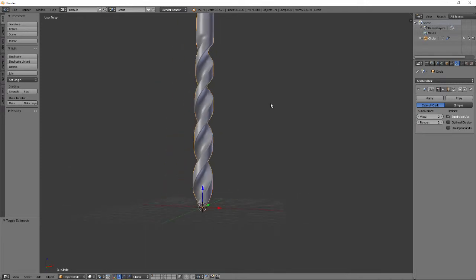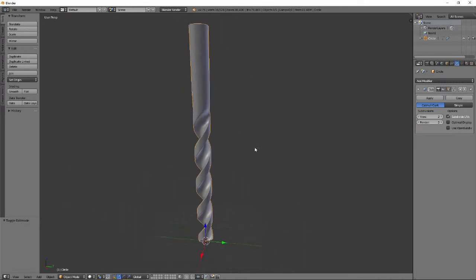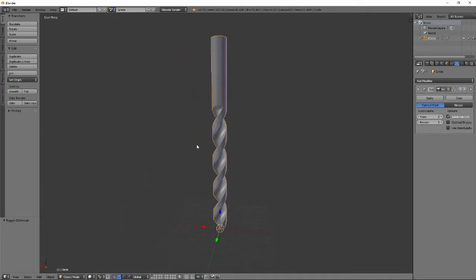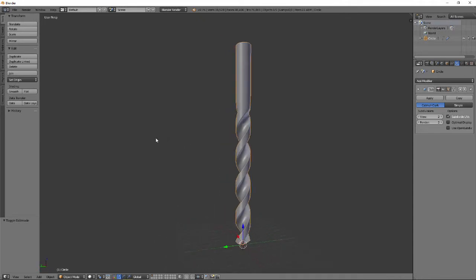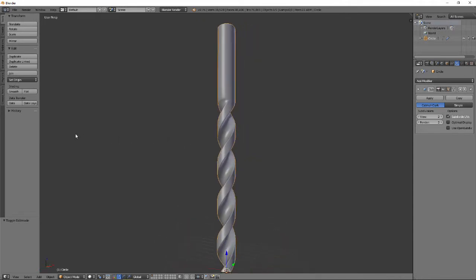This concludes the drill bit tutorial. Thanks for watching.